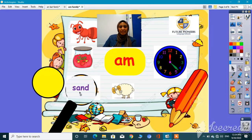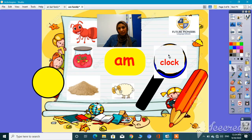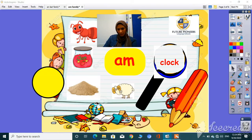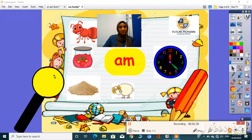What's this? S, ah, n, d — sand. Do you think it's related to the 'am' family? No. What's this? R, ah, am — ram. It belongs to the 'am' family too. What about this one? Clock. And now, guys, what do you think? It's a game — let's find out all the words that belong to the 'am' family.